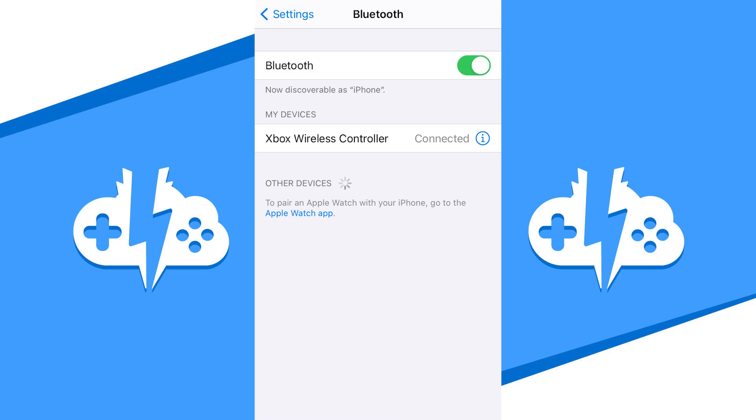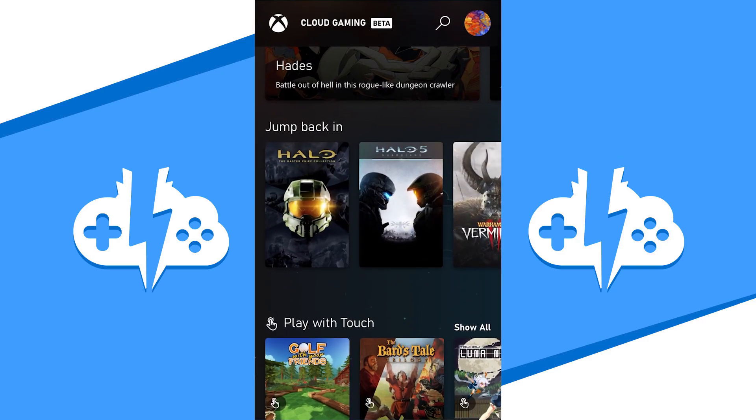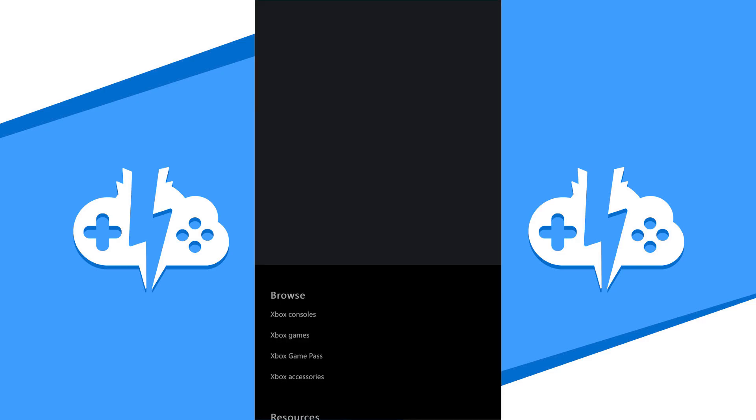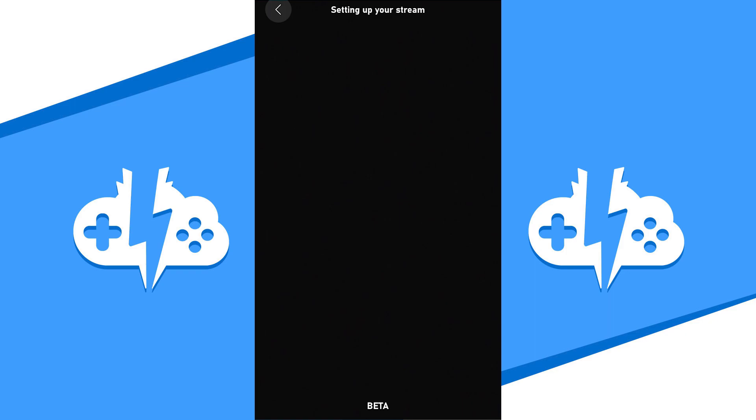To do this, go to your Bluetooth settings on your iPhone and connect your controller there. Now go back into the app and play the game as you would on a regular Xbox console.